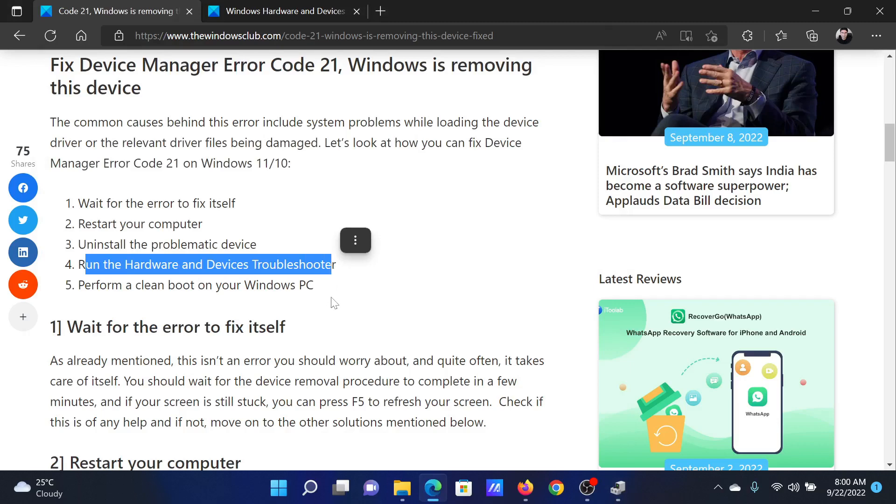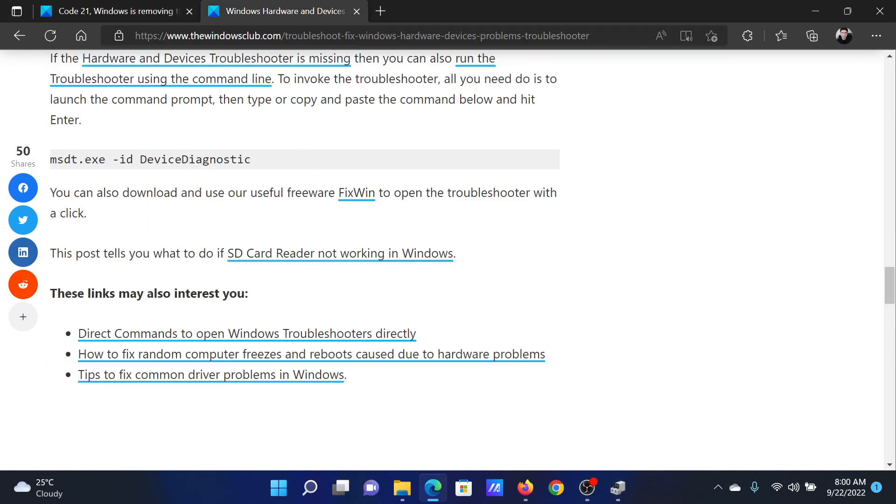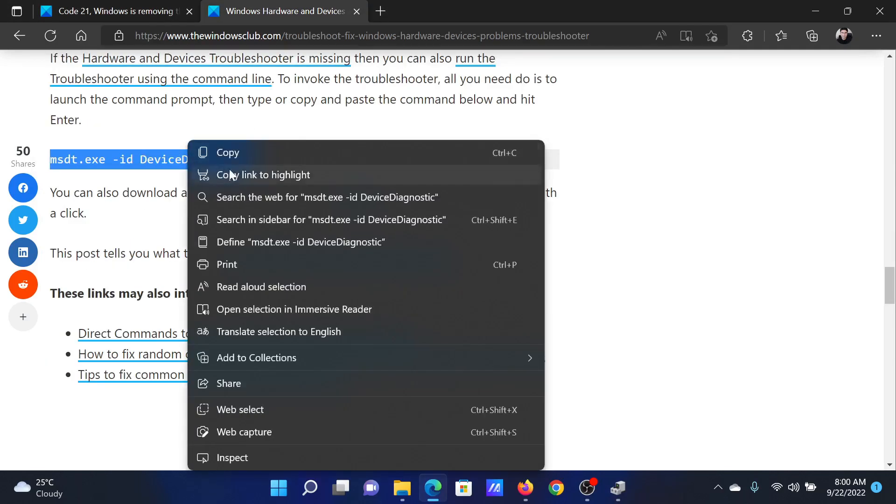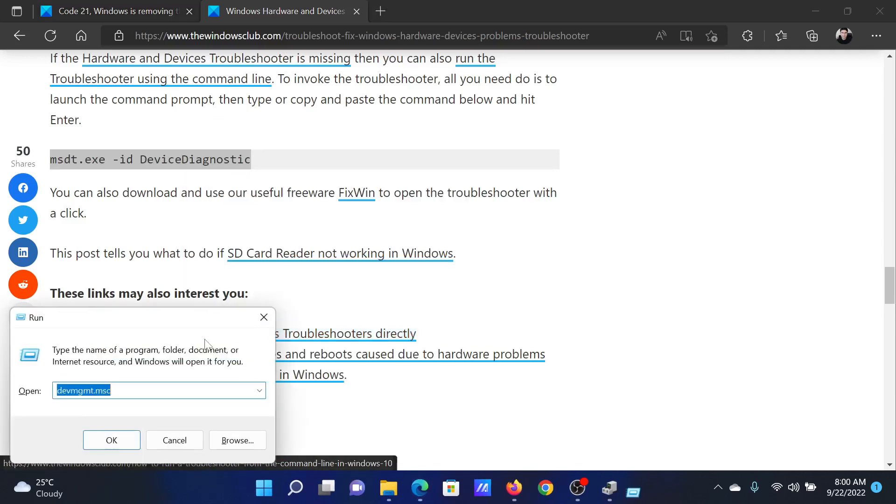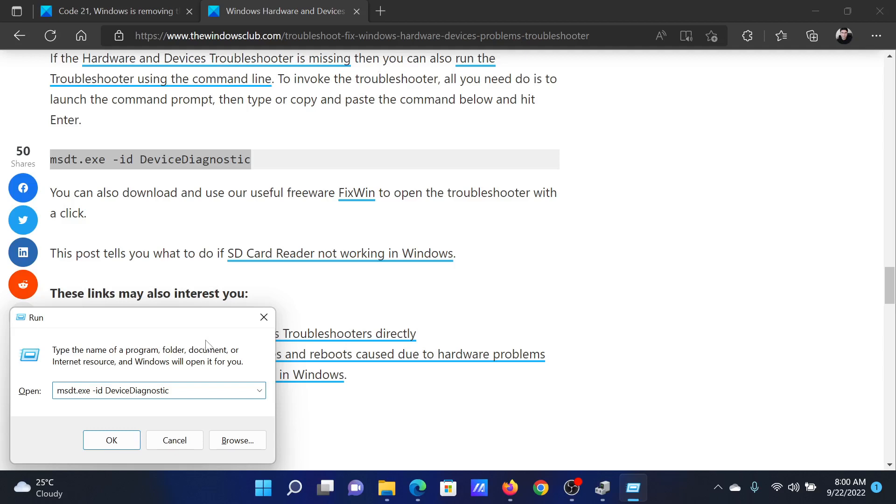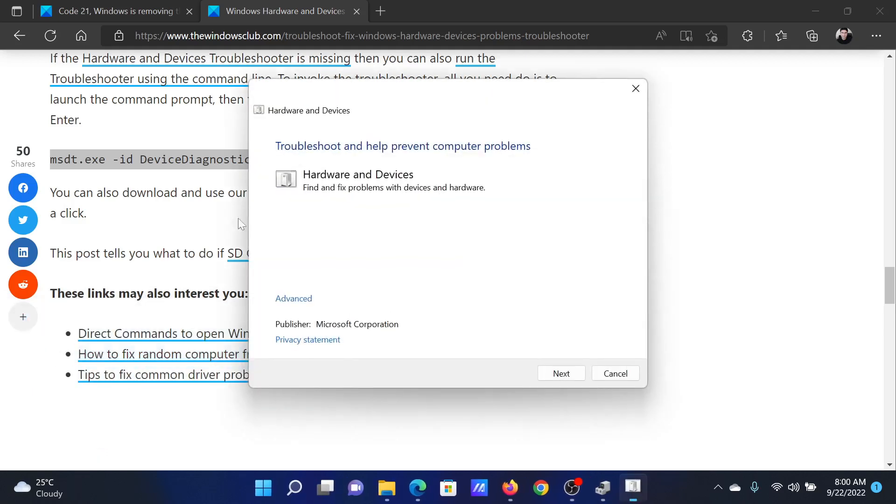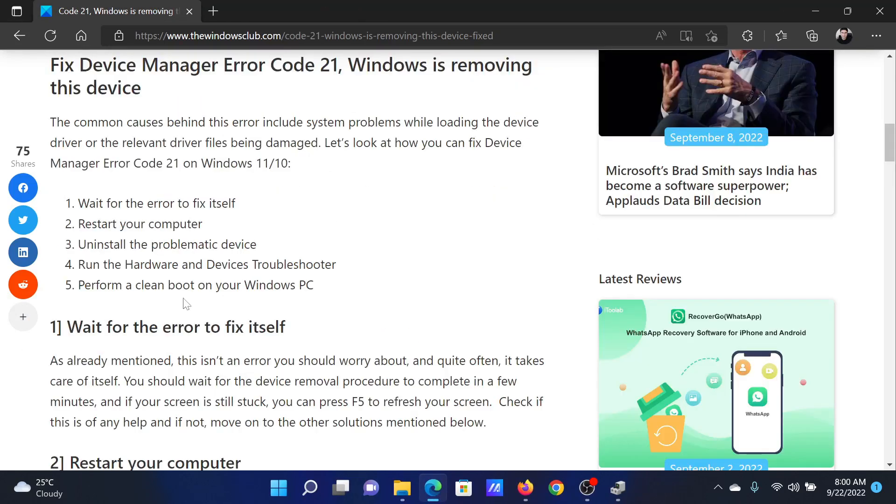After this, you can run the Hardware and Devices troubleshooter. This has been explained in an associated article. All you need to do is copy this command line, press the Windows key and R button together to open the Run window, paste this command line, and hit Enter. This will open the Hardware and Devices troubleshooter. Click on Next to run it.